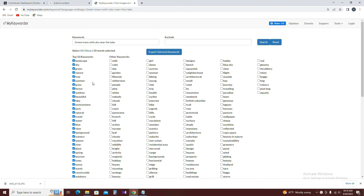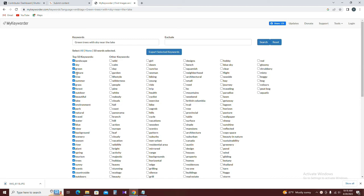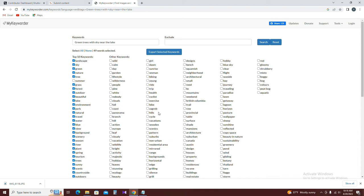If you add the keywords, they will be added to your photo. Then you can add keywords to one type in the photo. You can add the keywords to export and select keywords, then click on the interface.